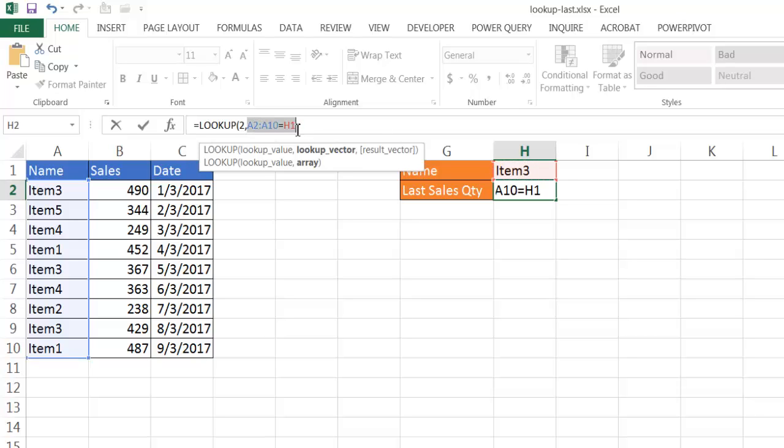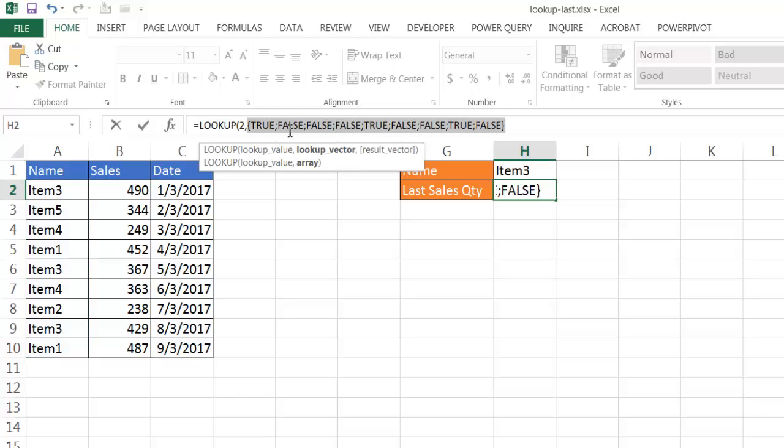So I'm going to execute that, press F9, and now execute that. You'll see that it brings back a list of trues and falses.